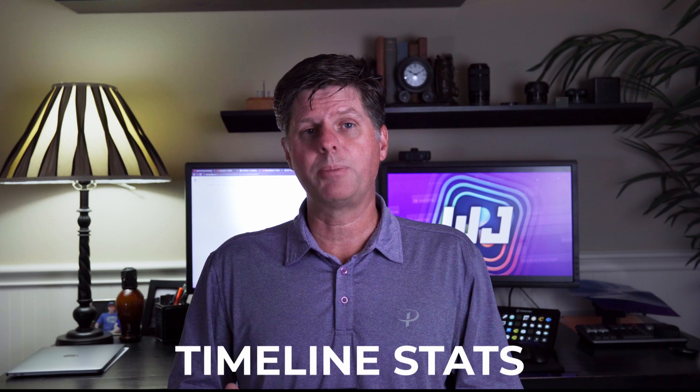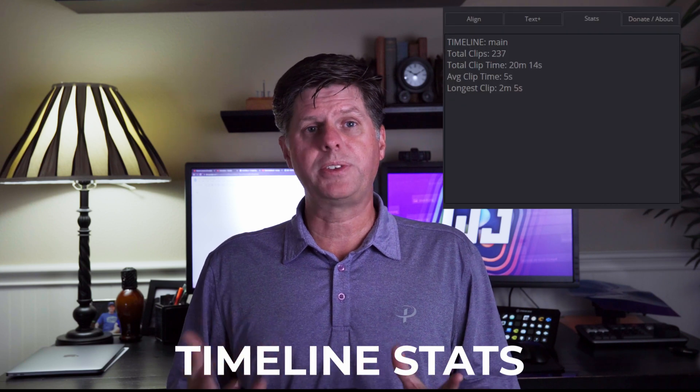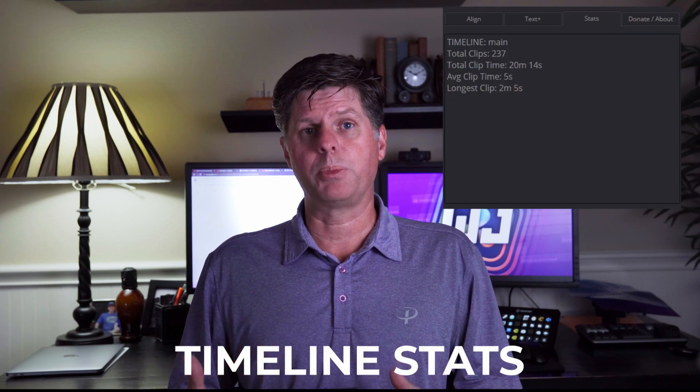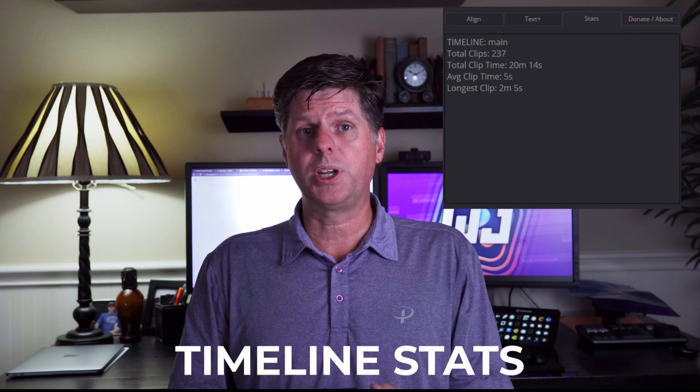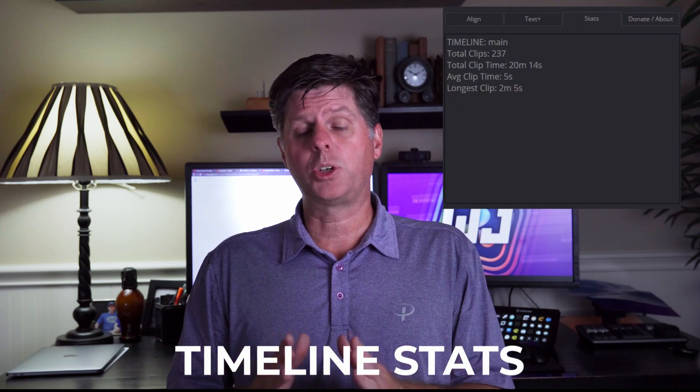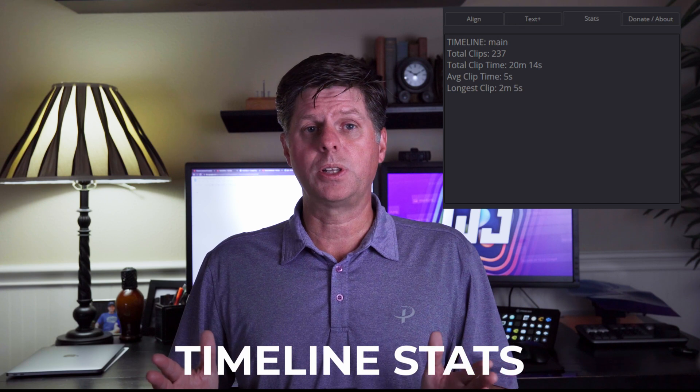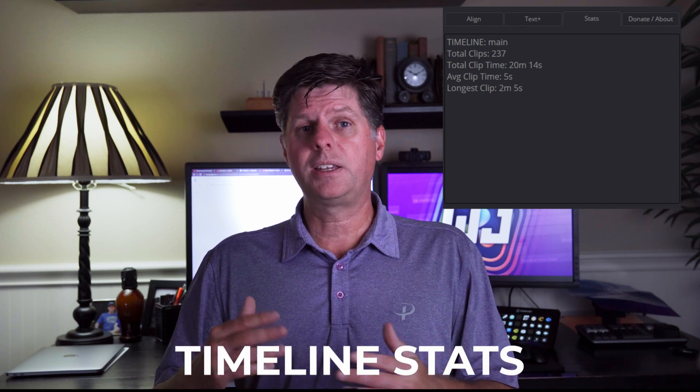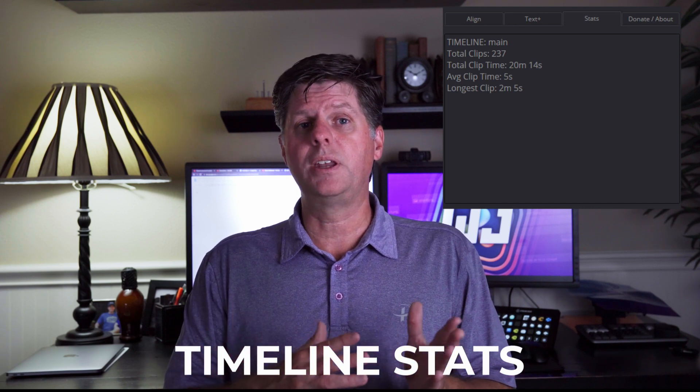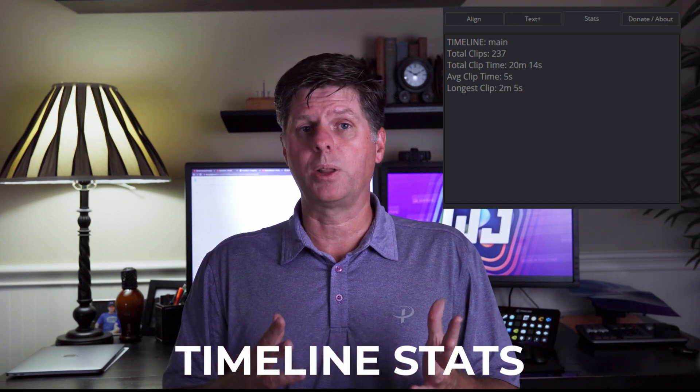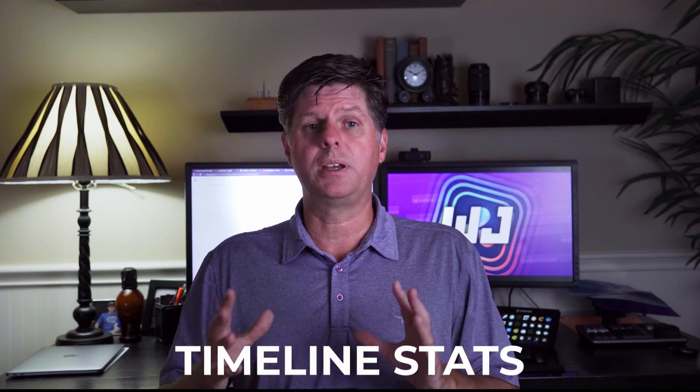There's also a new stats tab that gives you some basic information about your timeline, how many clips are on it, how long the total time is for all those clips and it kind of breaks down the number of clips by color to kind of give you an idea of how your timeline is set up.